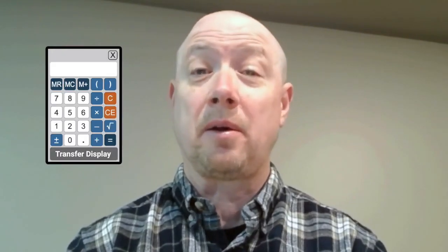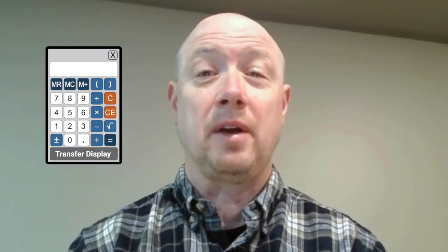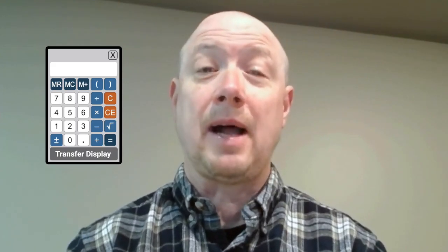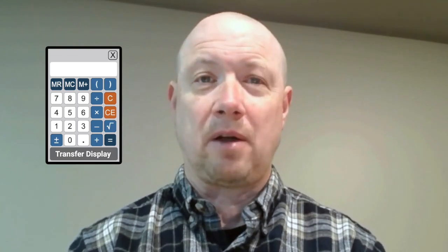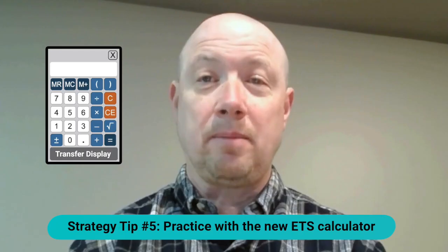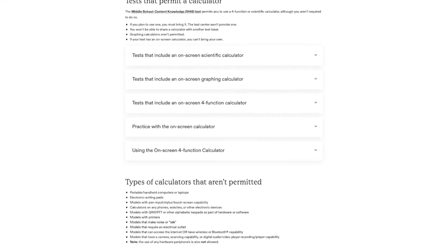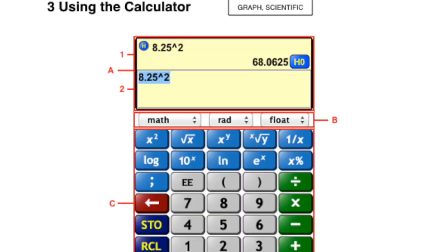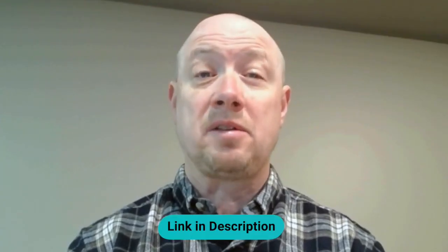You are never allowed to bring in your own calculator to a Praxis exam. However, ETS provides an on-screen calculator for some of their exams — and good news, Praxis 5003 is one of those. You'll have an upgraded on-screen scientific calculator that handles a huge range of complex calculations. My fifth strategy tip: practice using the updated calculator before test day. There's a free tutorial version on the ETS website so you can get familiar with it and not fumble with the tool during the exam. I provide a direct link in the description.